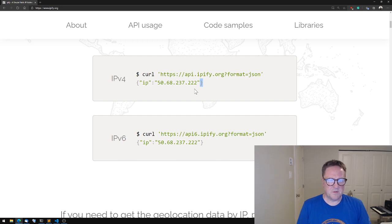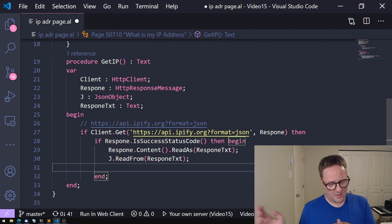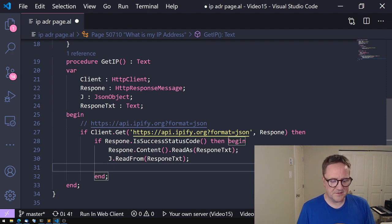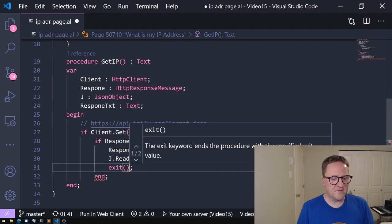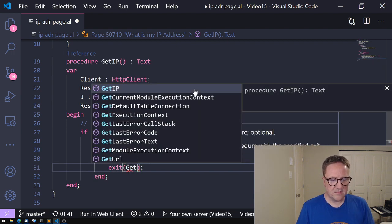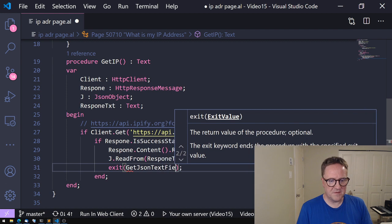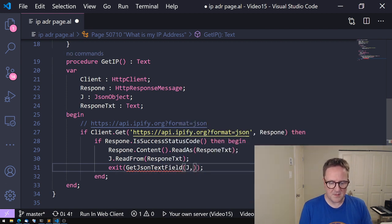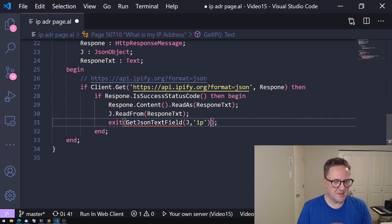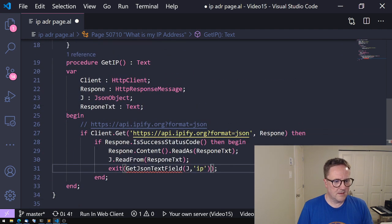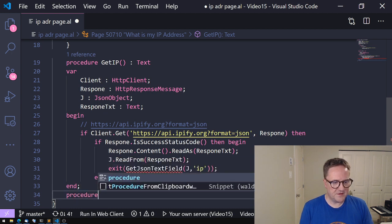So whenever I work with JSON I actually create, or I copy paste them, but I'll create in this case some helper functions. So we want to exit the IP address. So I'll create a function called GetJSONTextField from our JSON object. And the text field we want is IP. Makes sense.